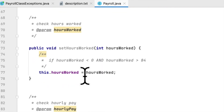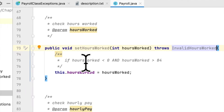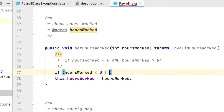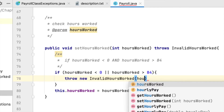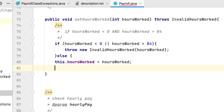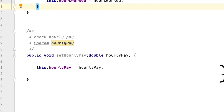Next is setHoursWorked. We declare it throws the InvalidHoursWorked exception. If hours worked is less than zero or greater than 84, we throw that exception and pass the hours worked value. Otherwise, we just set the hoursWorked field.